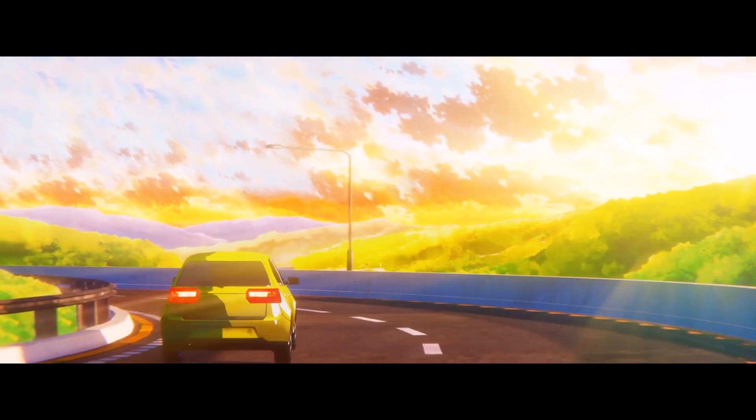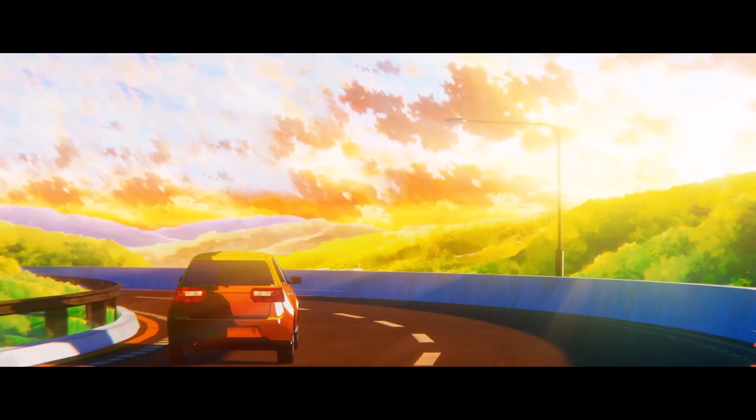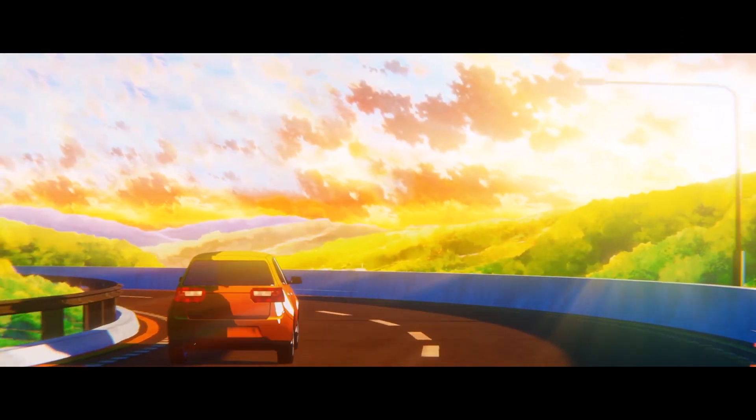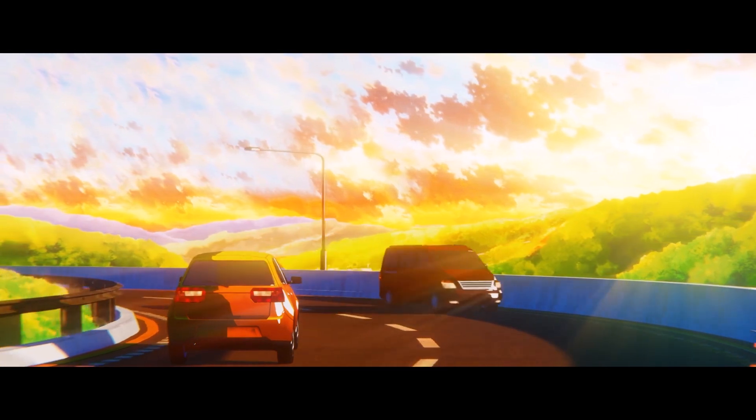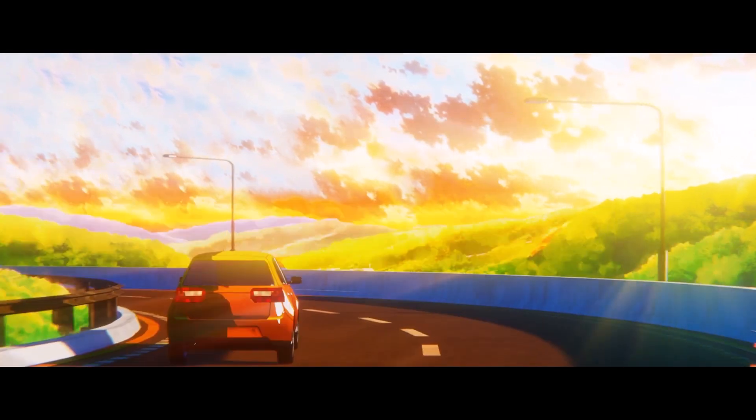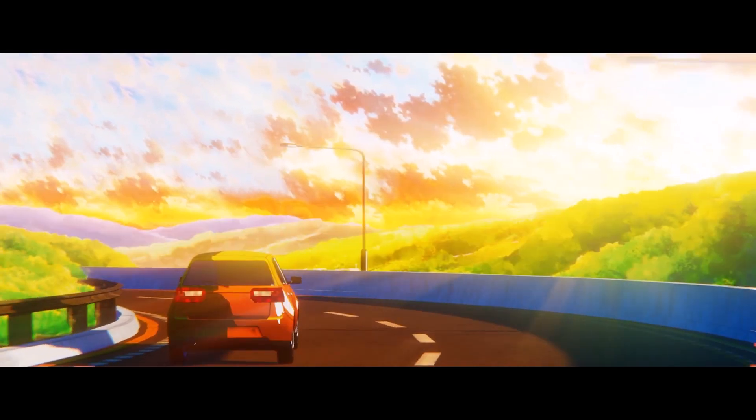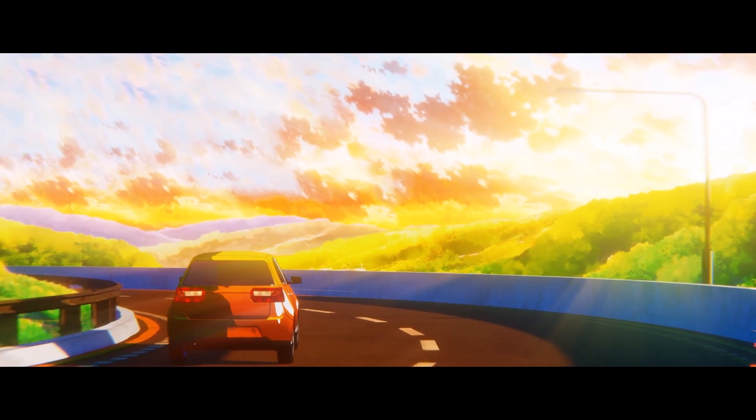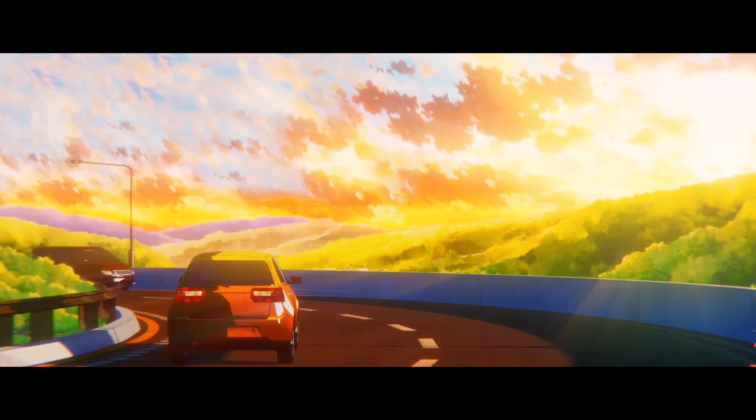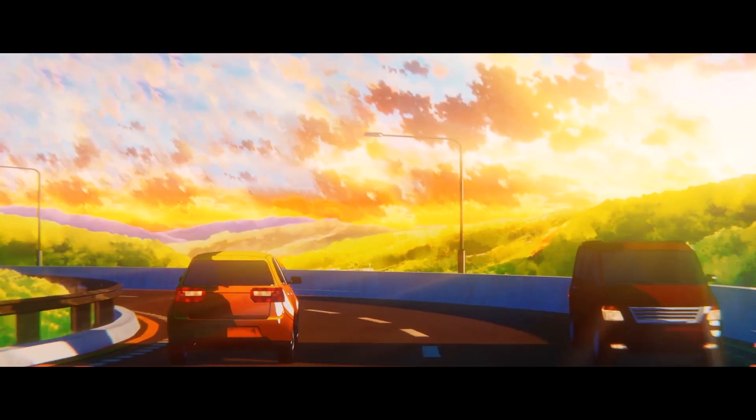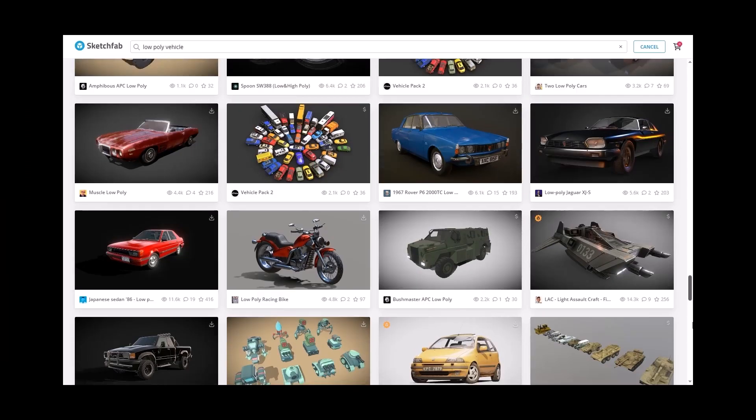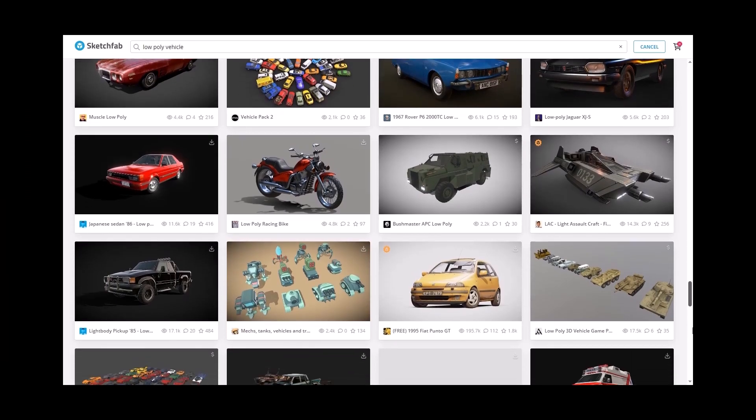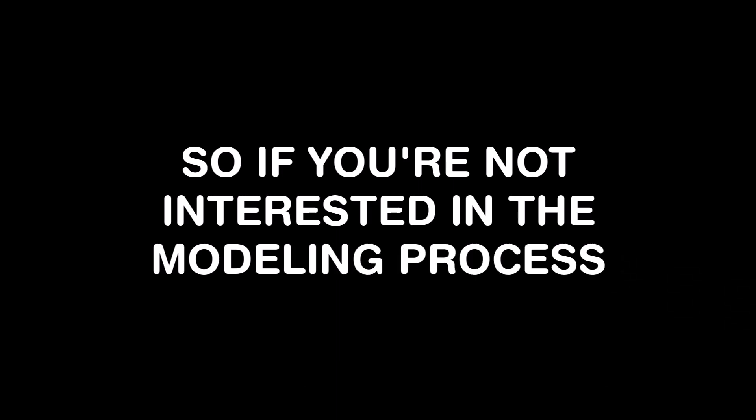I used kitbash assets to put the scene together. But for this video, I also recorded some modeling process, just to show you how easy and quickly you can model some assets for this scene. But you don't have to do that. You can just get some models of road fences and road assets on Sketchfab and just use them instead if you want. So if you're not interested in the modeling process, you can just go ahead and skip the next 9 minutes. Let's begin.